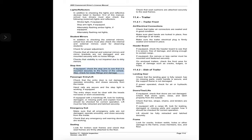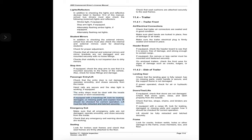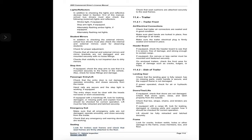Stop arm: if equipped, check the stop arm to see that it is mounted securely to the frame of the vehicle, and check for loose fittings and damage. Passenger entry and lift: check that the entry door is not damaged, operates smoothly, and closes securely from the inside; handrails are secure and the step light is working if equipped; the entry steps must be clear with treads not loose or worn excessively. If equipped with a handicap lift, look for leaking, damaged, or missing parts and explain how the lift should be checked for correct operation; lift must be fully retracted and latched securely. Emergency exit: make sure all emergency exits are not damaged, operate smoothly, and close securely from the inside; check that any emergency exit warning devices are working. Seating: look for broken seat frames, check that seat frames are firmly attached to the floor, and check that seat cushions are attached securely to the seat frames.